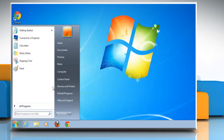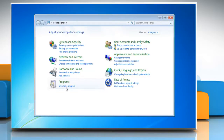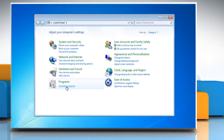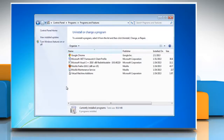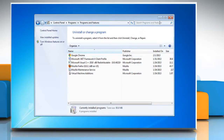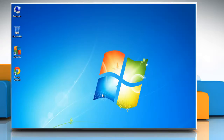Usually an application is removed from a Windows 7 based PC using Programs and Features. However, if you want to delete AVG PC Tune-Up and it's not in the currently installed programs list, then first of all find out whether the installed operating system is a 32-bit or a 64-bit version.